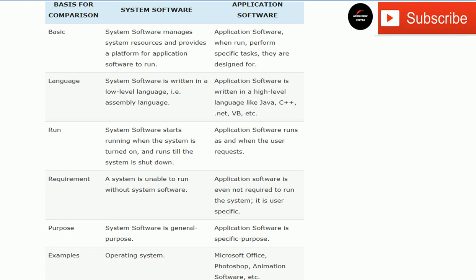To conclude: both system software and application software together make a system useful for the end user. System software is compulsory for the system to work, and application software is necessary for the user to perform their specific tasks.